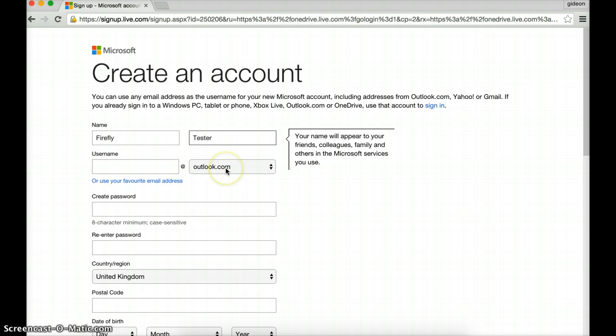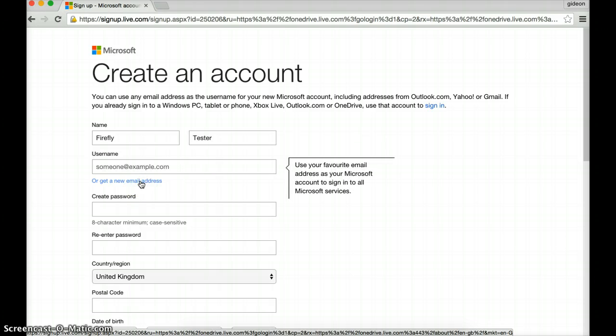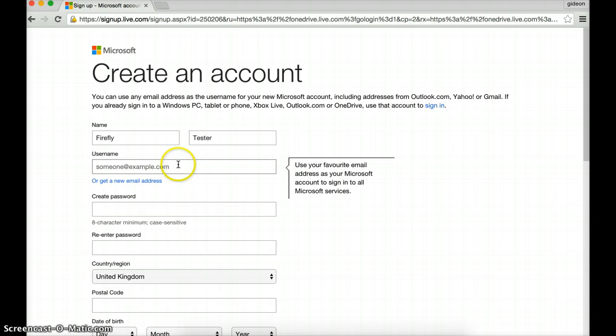Now, if you've got an Outlook account, you can use this. However, I'm going to use my Gmail account, which is testerfarfly@gmail.com. There we go.